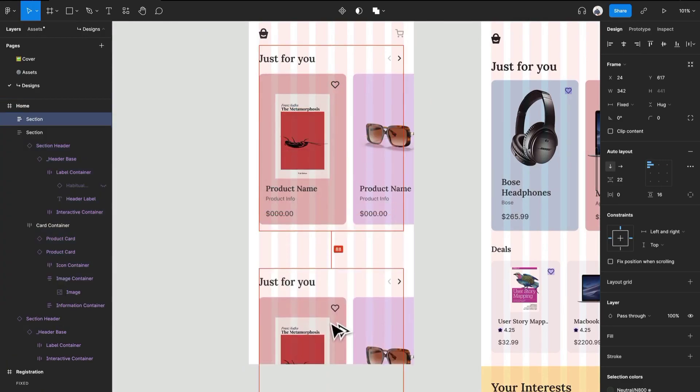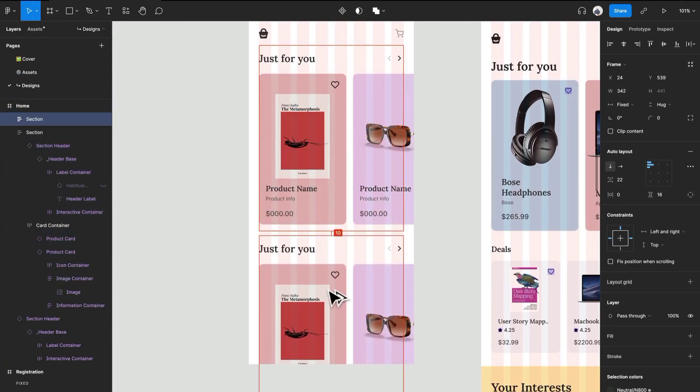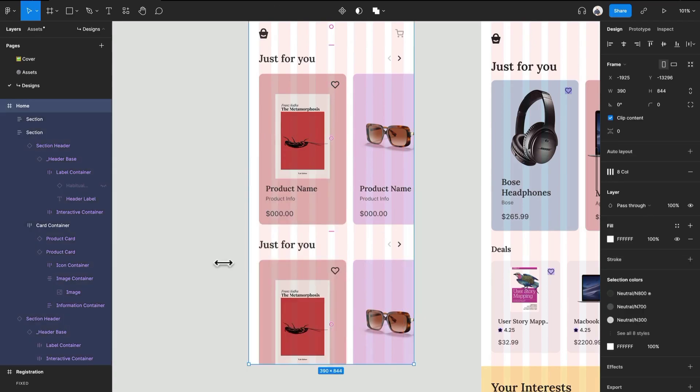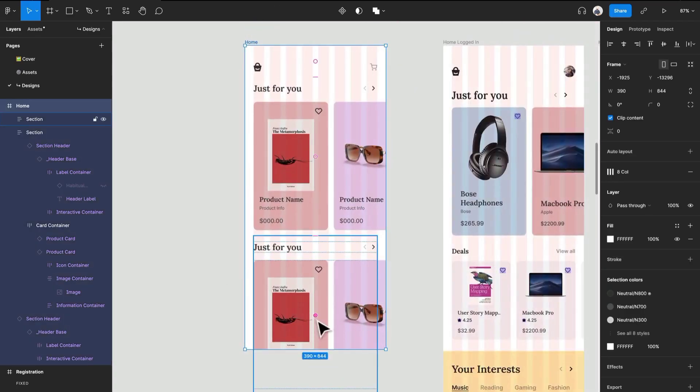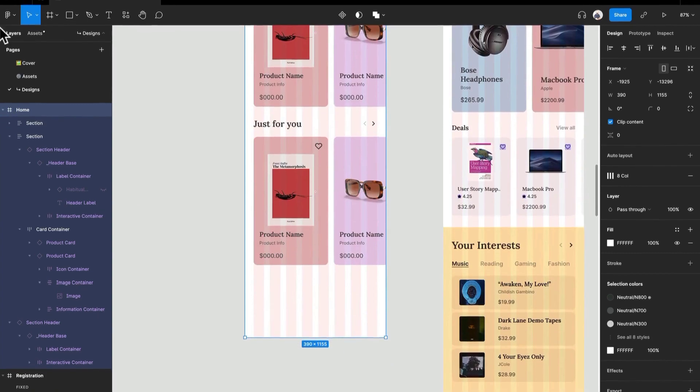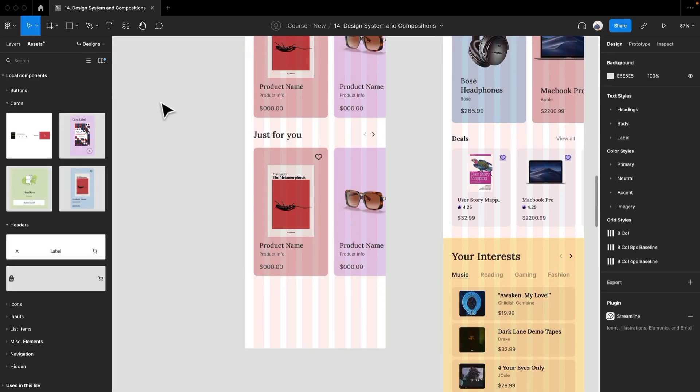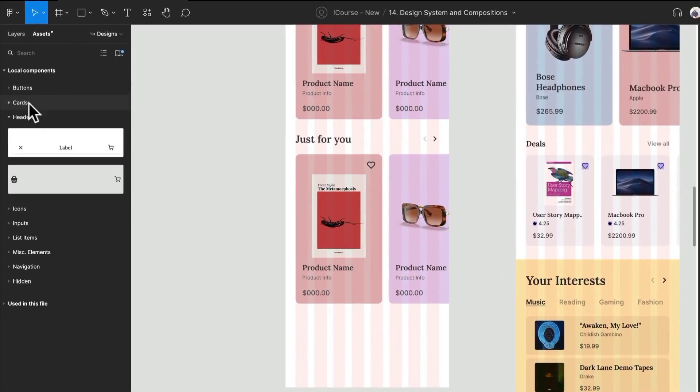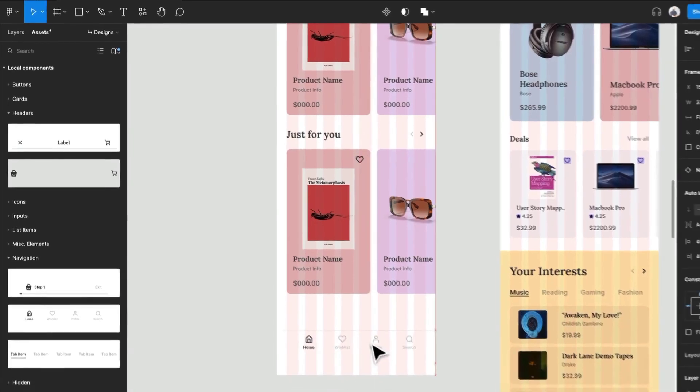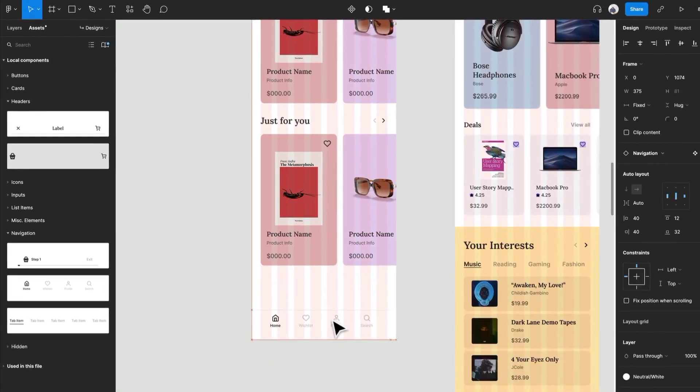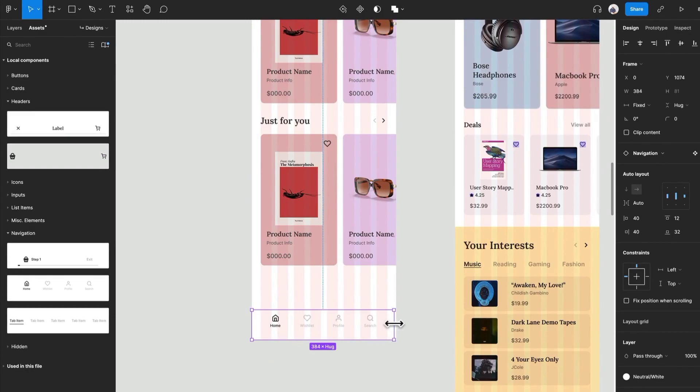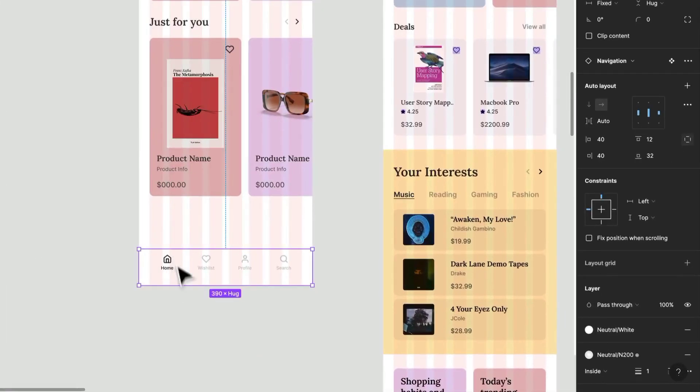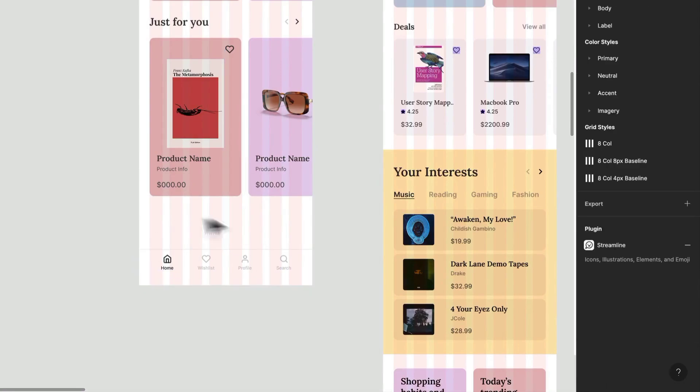Next thing we're going to do is we are going to bring this down some option command or alt control. I'm going to actually now drag this out, going into my assets tab and I'm going to need the navigation first and then we are going to work on this deals and interest section. So let's just throw the navigation in there and you can take a look at my examples and how I approached it as well.